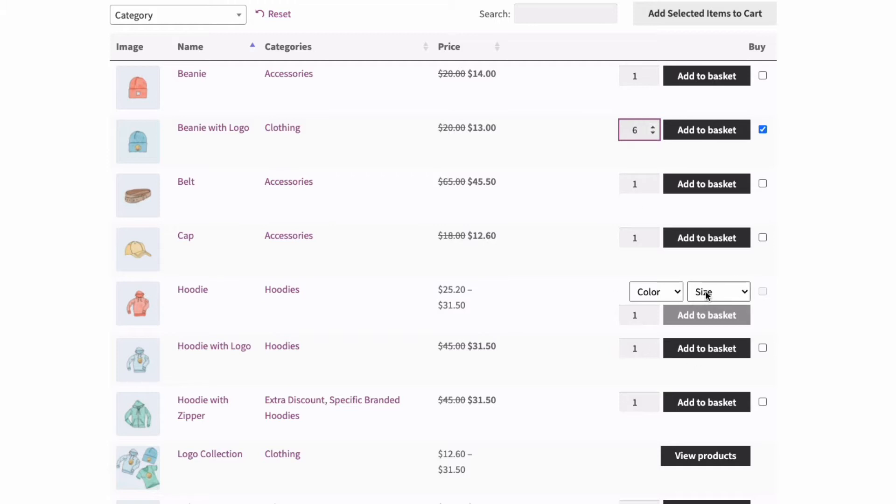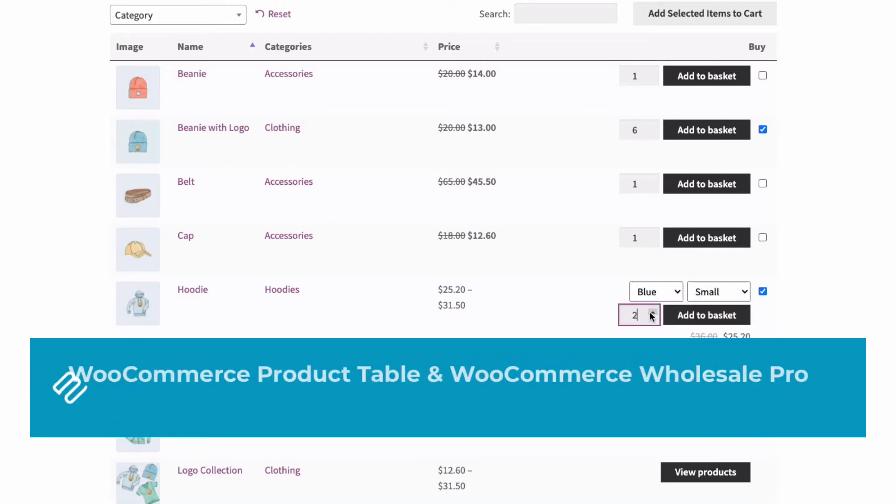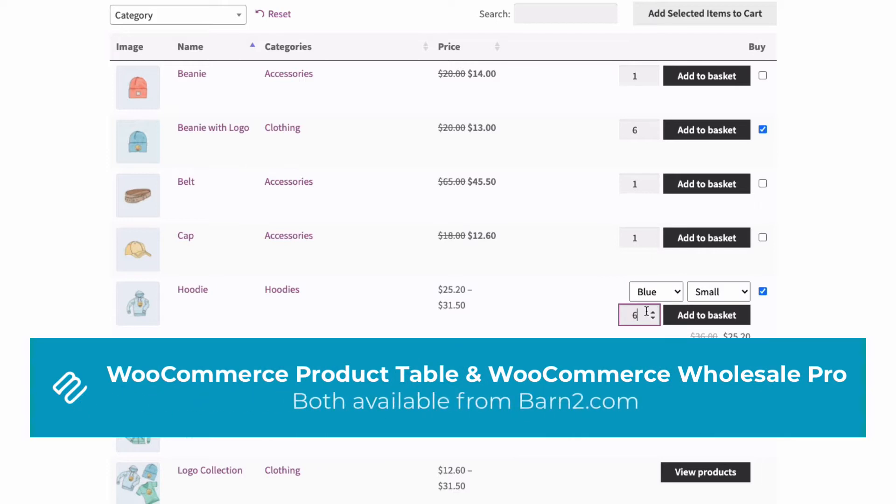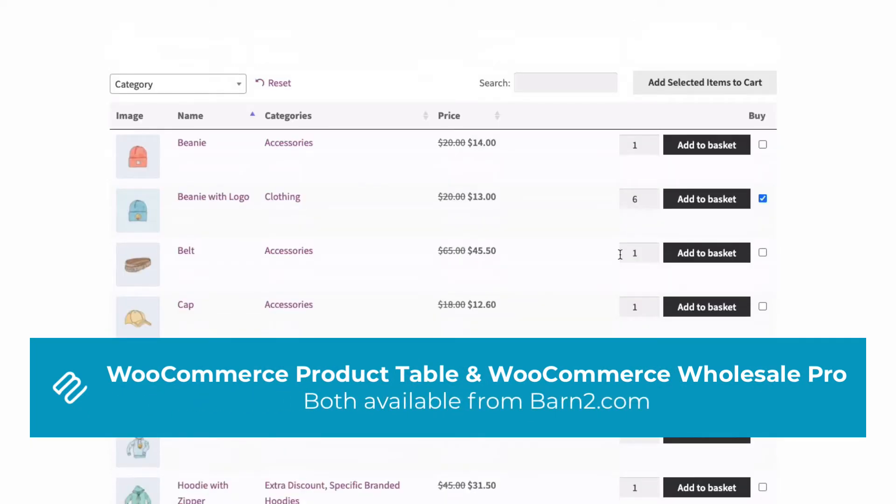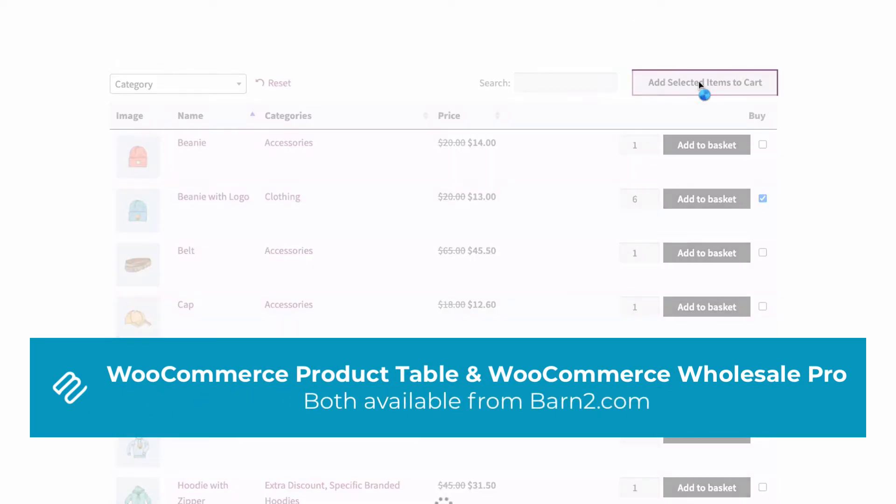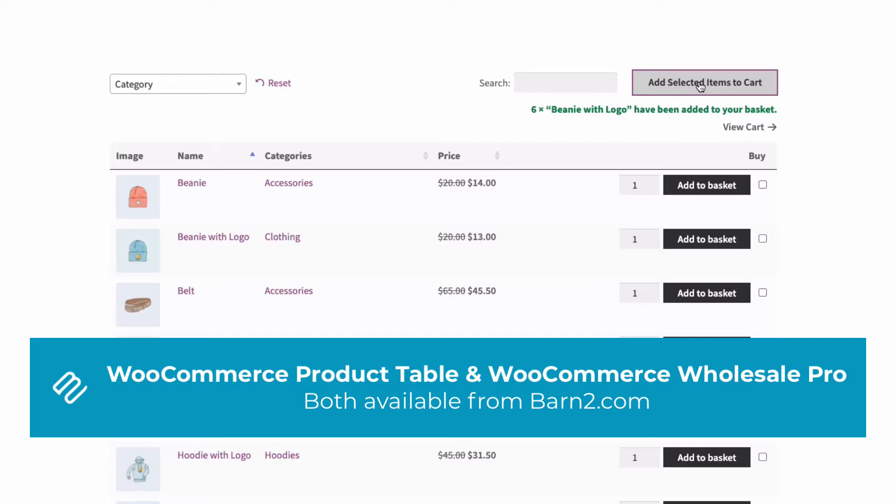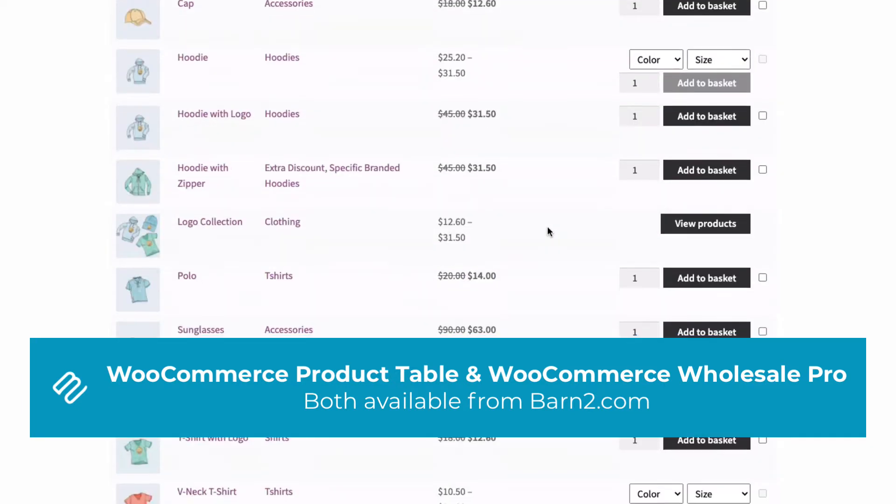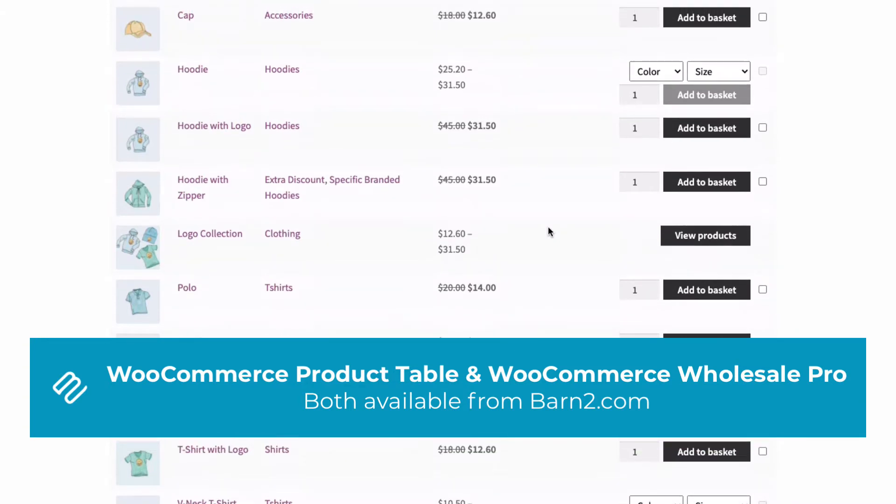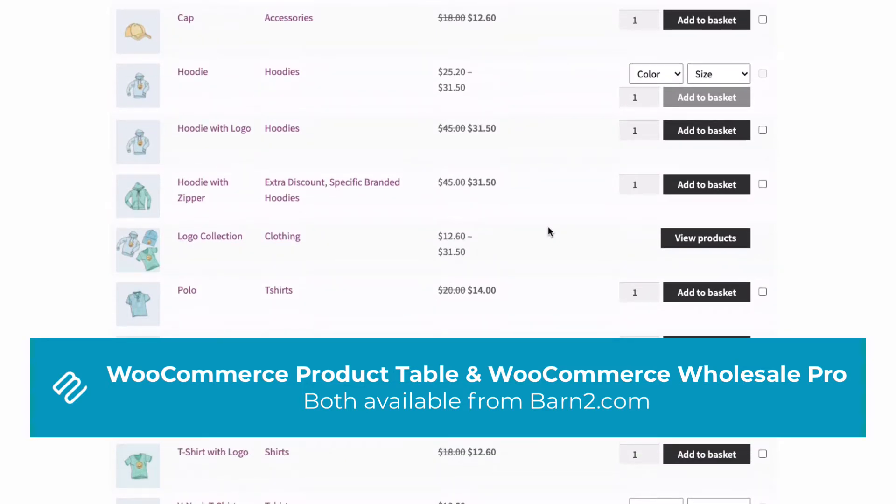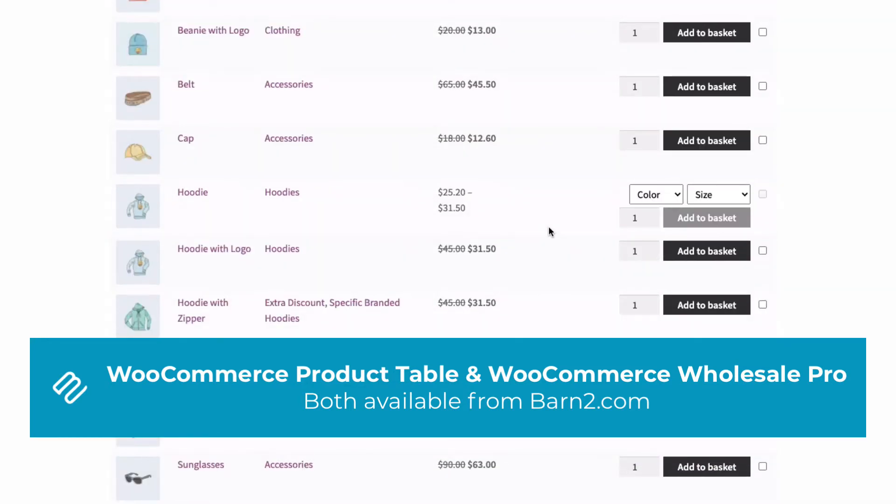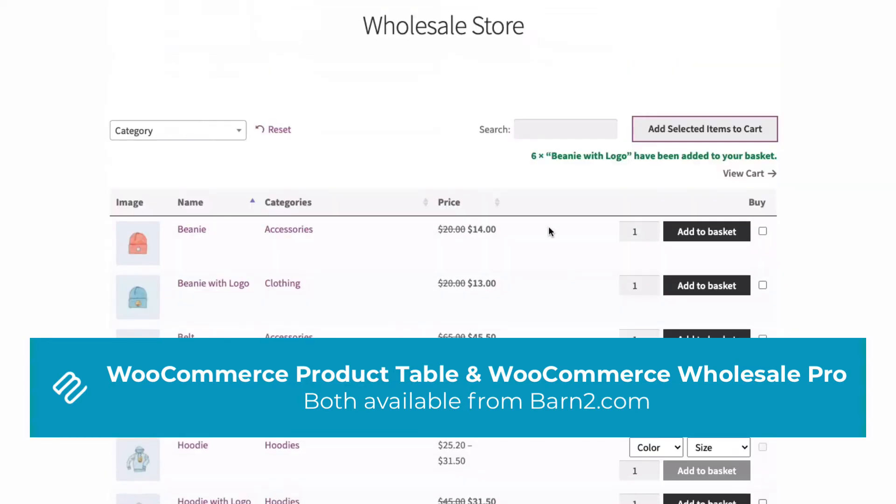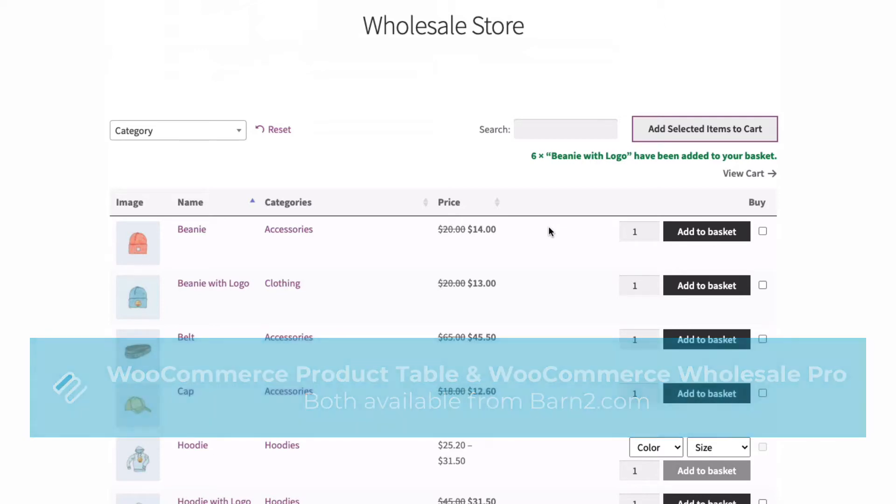You can do this easily with our wholesale suite of plugins, WooCommerce Product Table and WooCommerce Wholesale Pro, both from Barn2. Together they provide everything you need to add a successful wholesale area to any WooCommerce store. You can create a wholesale only store or run it as a hidden area alongside the public shop.